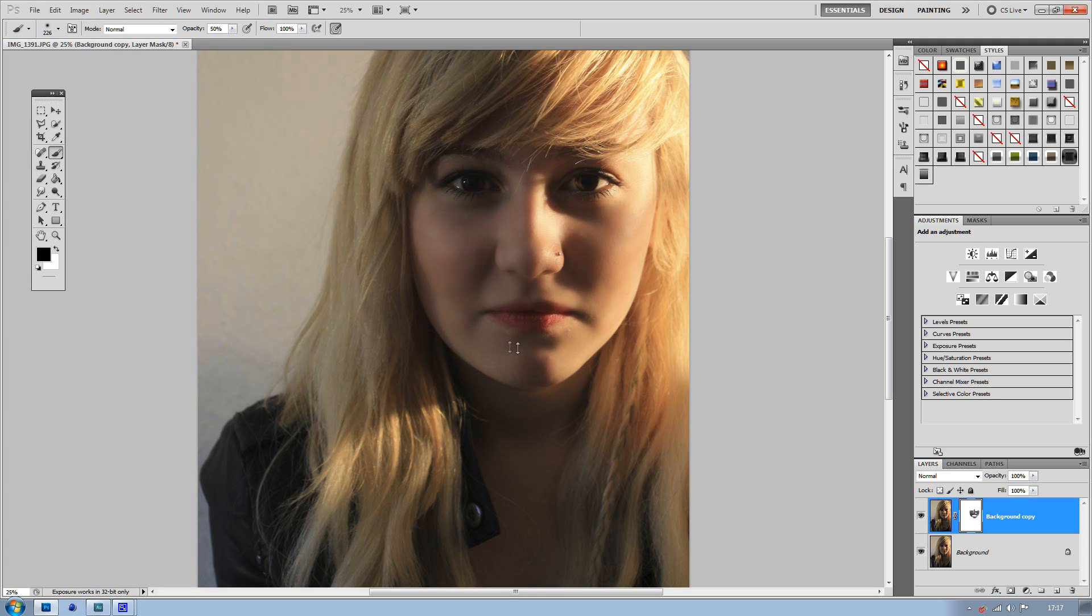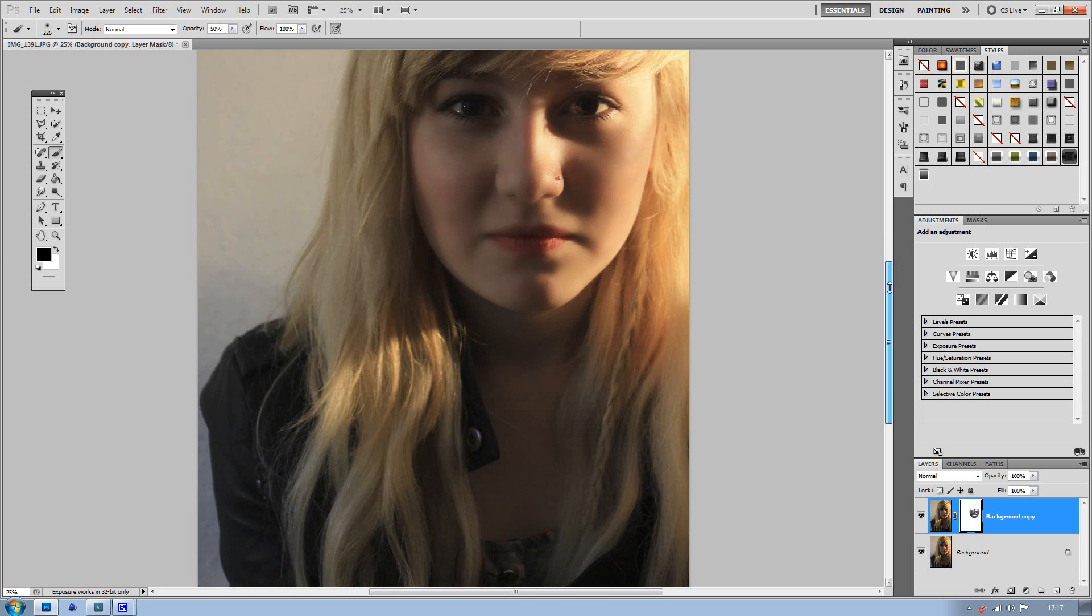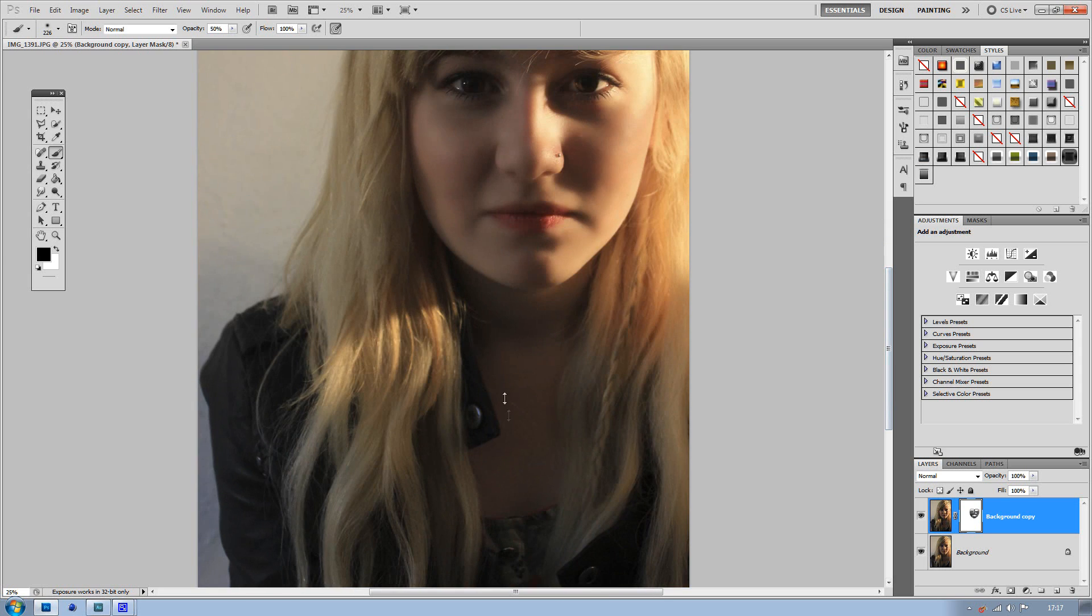The good thing about this method is that if you were to do it manually by painting onto the skin, it would take a while to get all the skin tones right, which could be really awkward. Whereas this is really easy and quick to do.